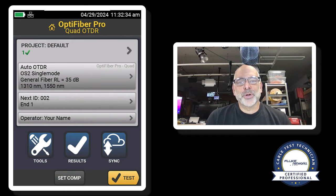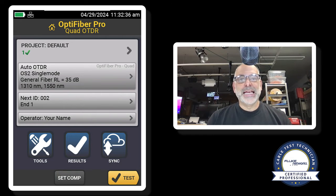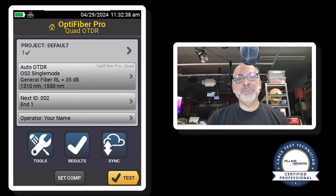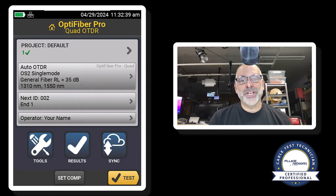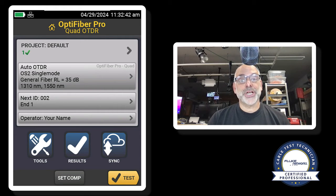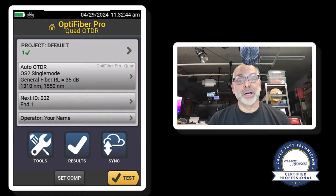Mike Pinocchi here with Network Protocol Specialist LLC, and in this CCTT behind-the-scenes video, we're going to take a look at how we set launch and tail compensation on single-mode fiber.